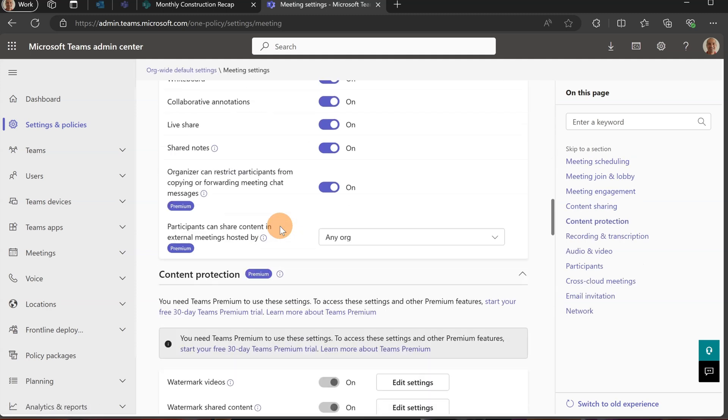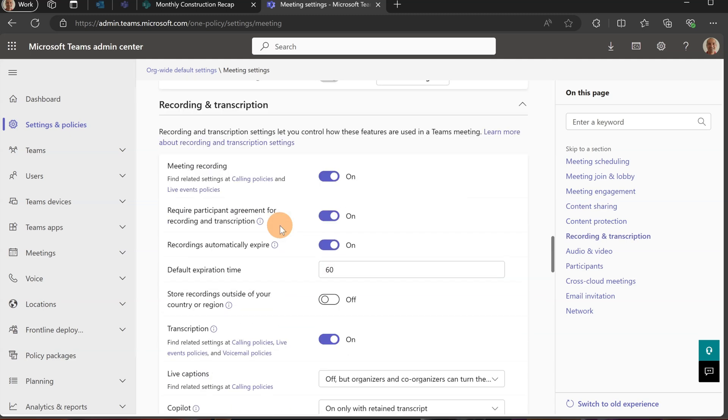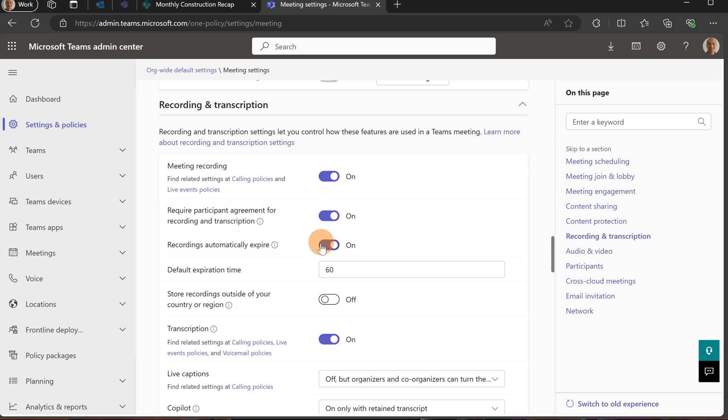Then I'm going to scroll down to find the right section, which is Recording and Transcription. Here you can find Require Participants Agreement for Recording and Transcription. Once you turn on this toggle button, every participant in a meeting has to provide their consent to the organizer to be part of the recording.